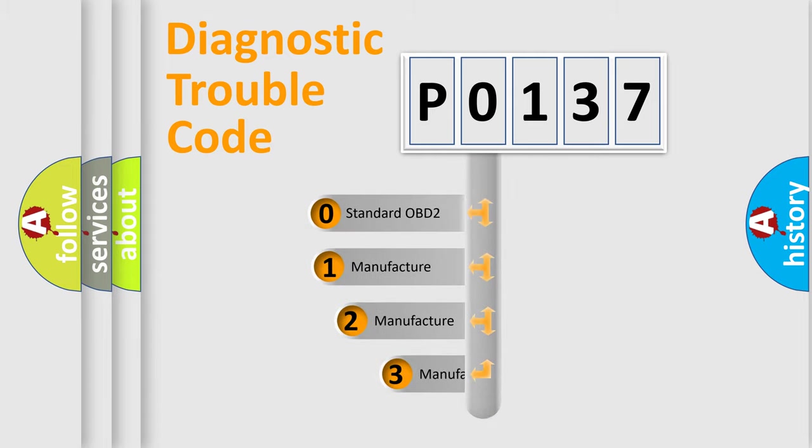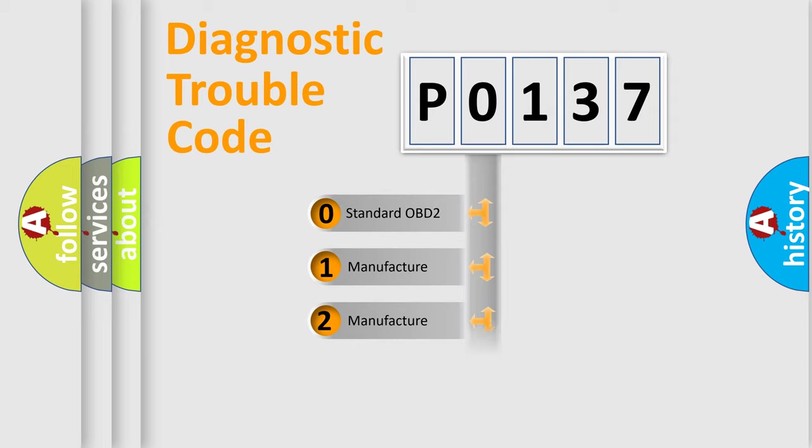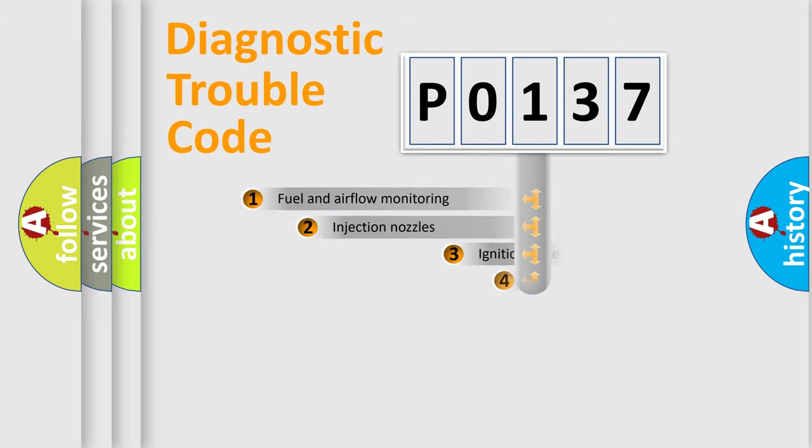If the second character is expressed as zero, it is a standardized error. In the case of numbers 1, 2, 3, it is a more prestigious expression of the car-specific error.